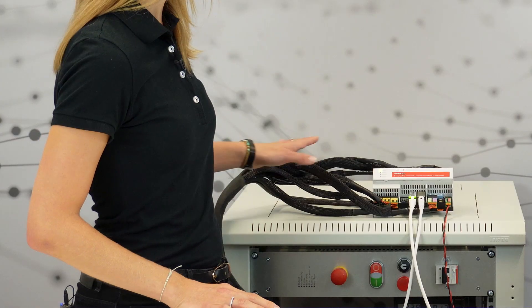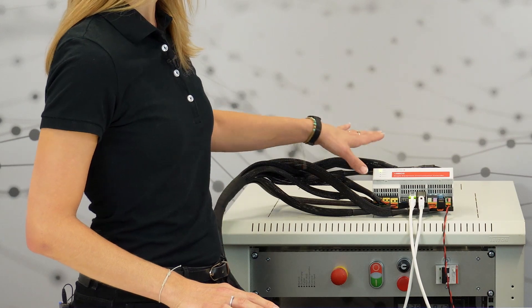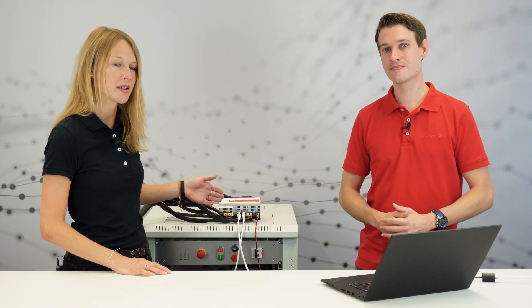So these black cables connect to the VSEC and then the VSEC is connected with an Ethernet cable to the test PC. And what do we have on there? Canoe runs on this PC. So with the smart charging modules, you can simulate V2G communication either from an EV or an EVSE's point of view.